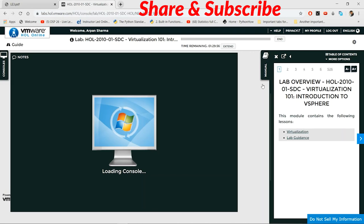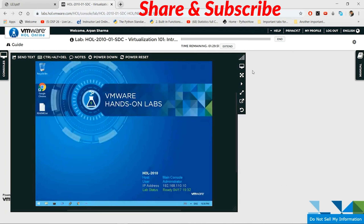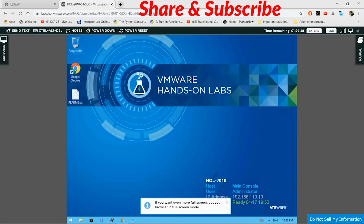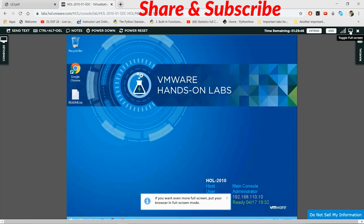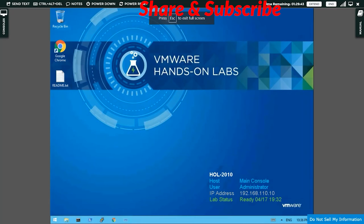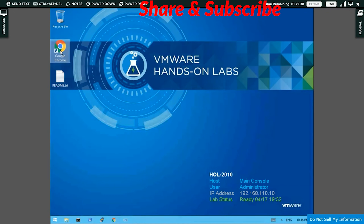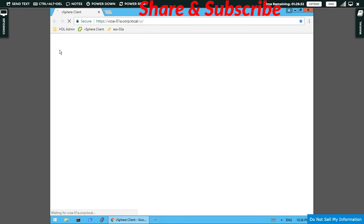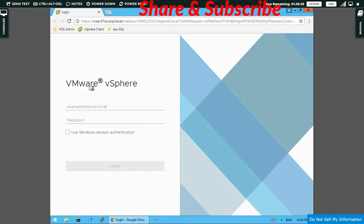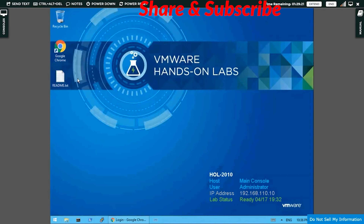As we can see, the vSphere console is loading. Let's maximize it. Now we're going to open Google Chrome by double-clicking here. The vSphere client will open with a login window, and we need to enter the login details to get into the client.